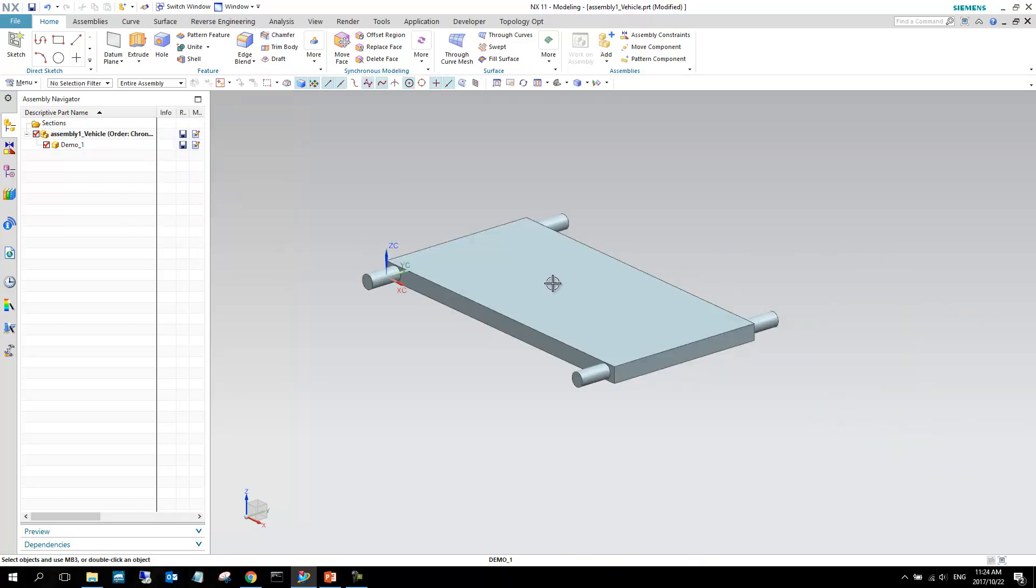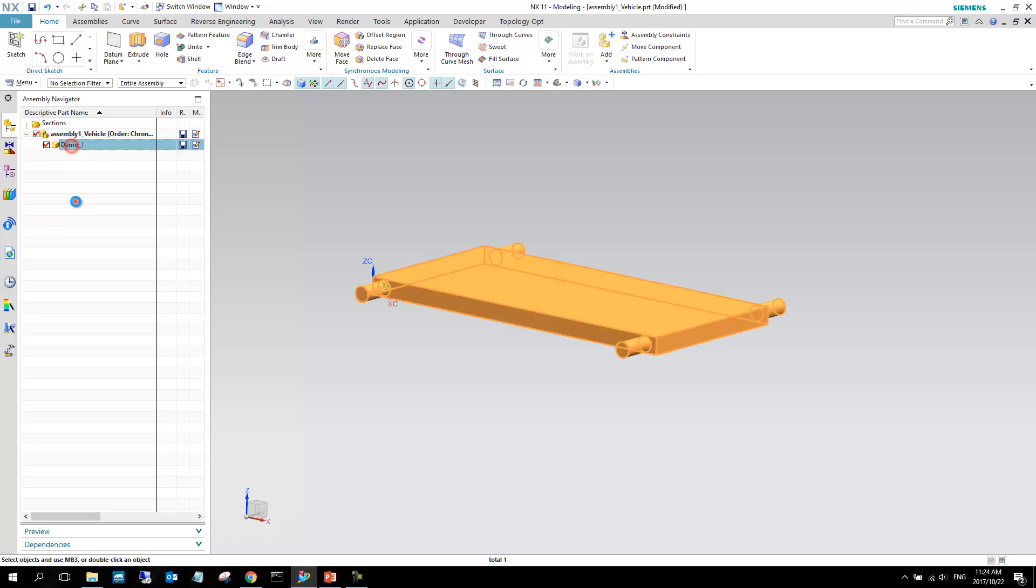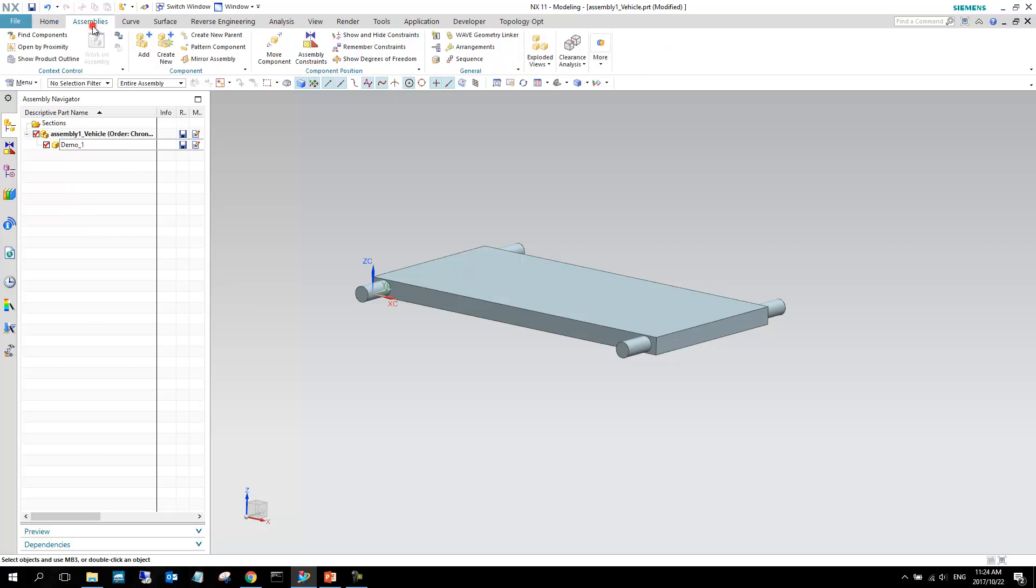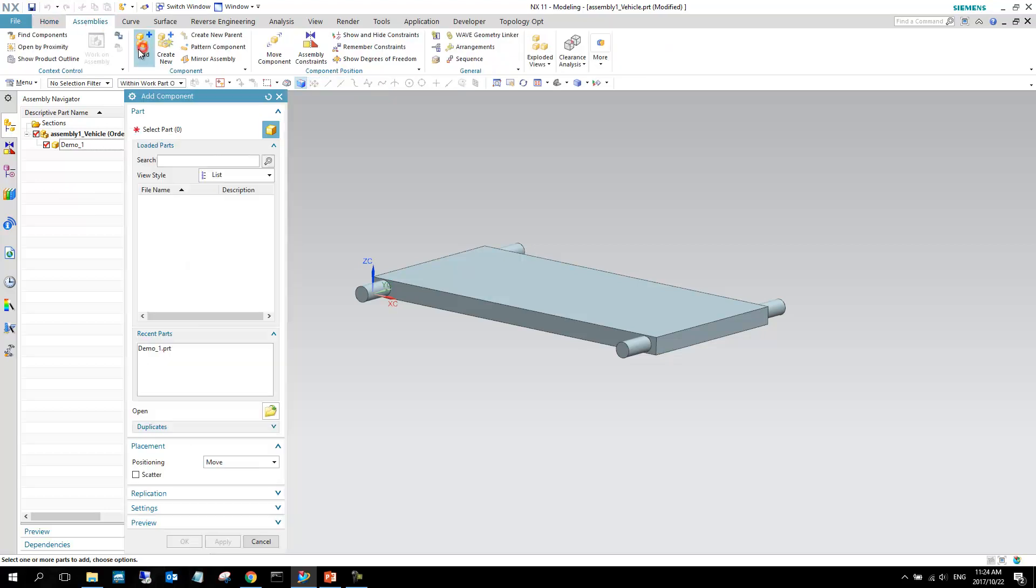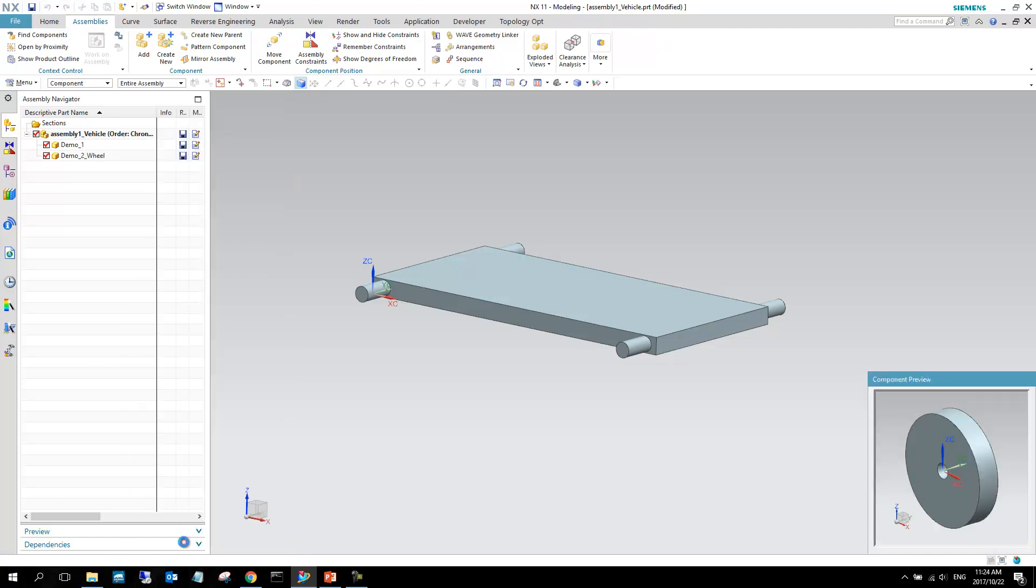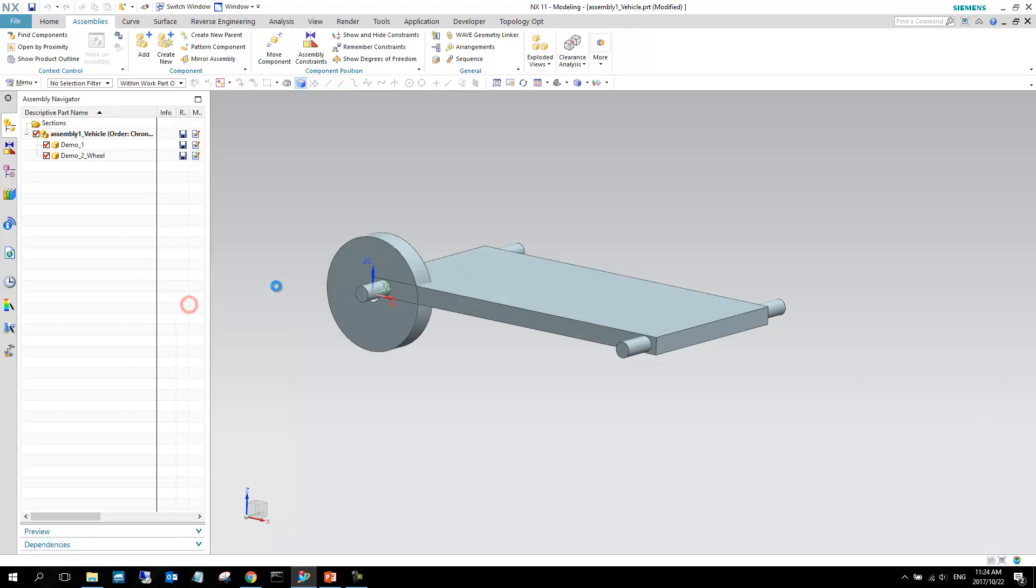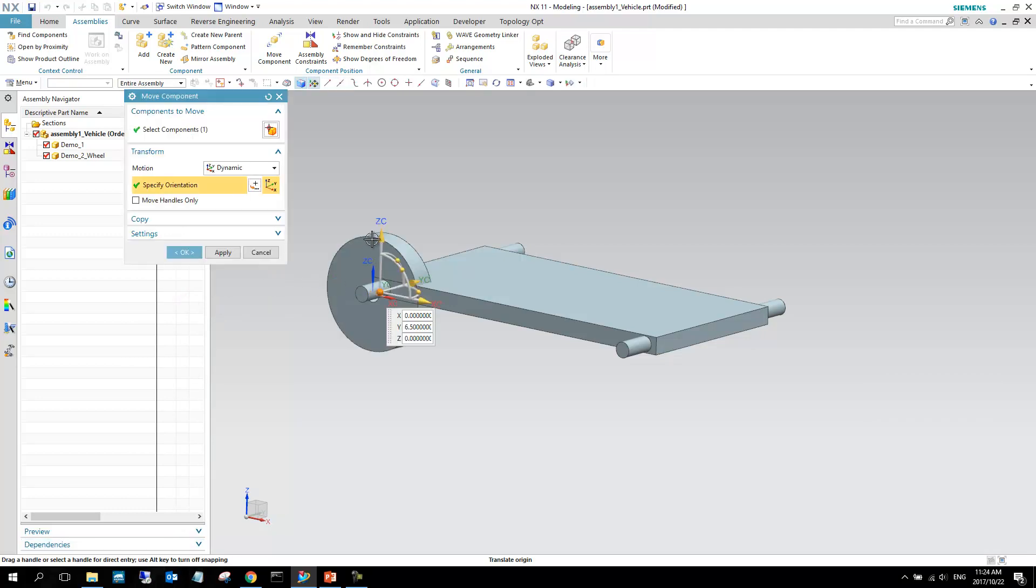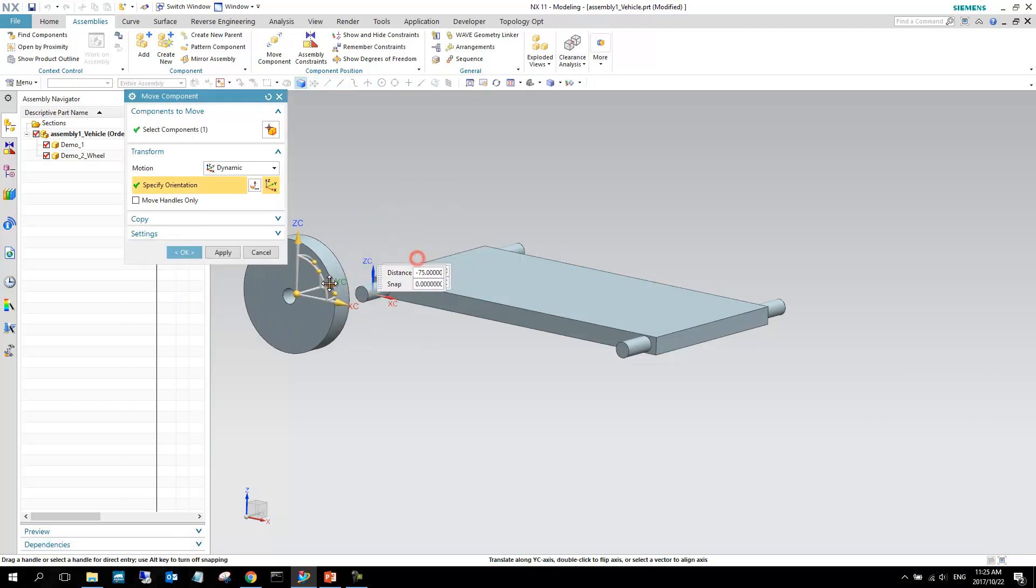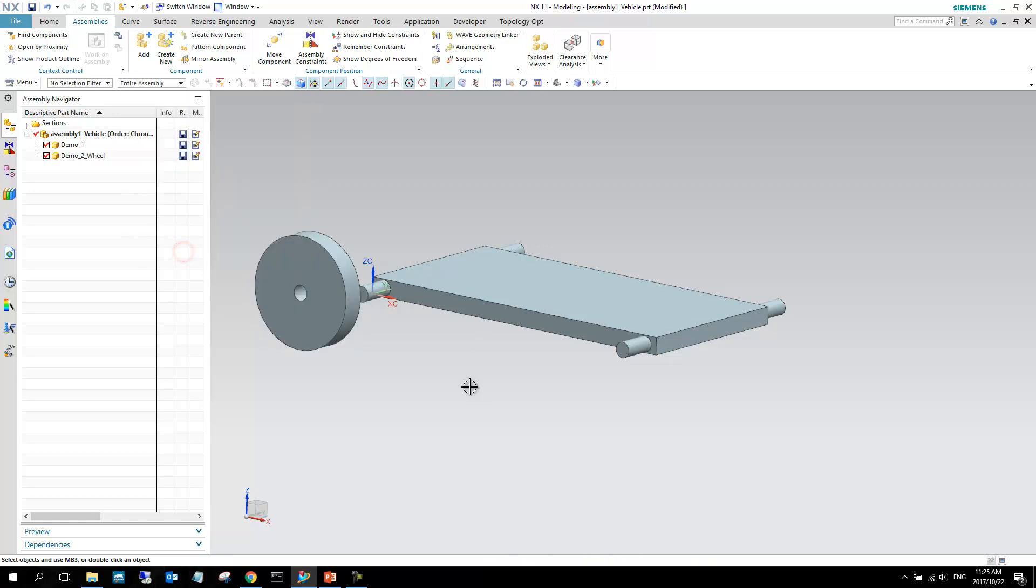So, there's our component, and you can see again in the assembly navigator, now we've got an assembly top level, and we can see that we've got this demo one level below it. So, the next part is to add more components, the wheels in this case, so we can go assemblies, add, and we say wheel, and again move, and I can say okay, okay. Now I can move this wheel around, and I can say okay.